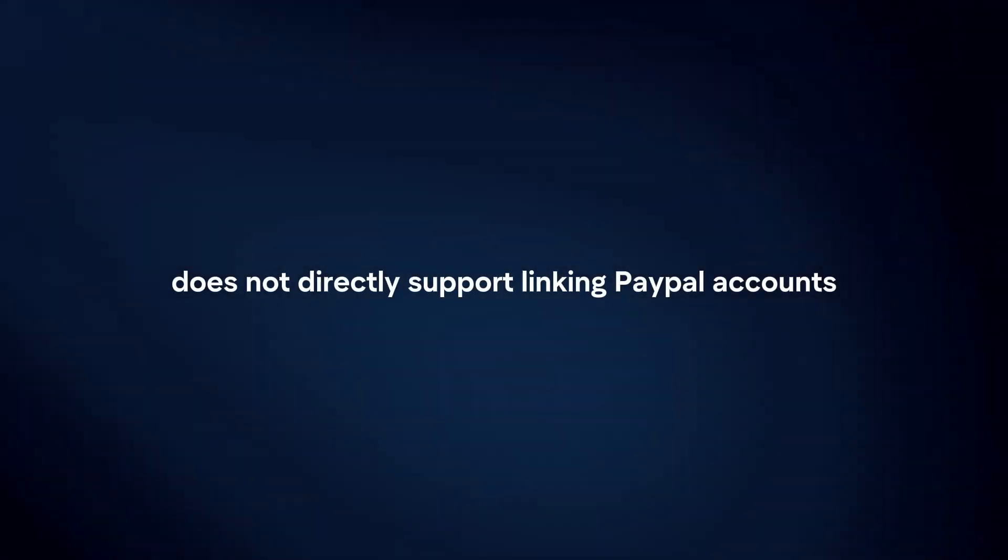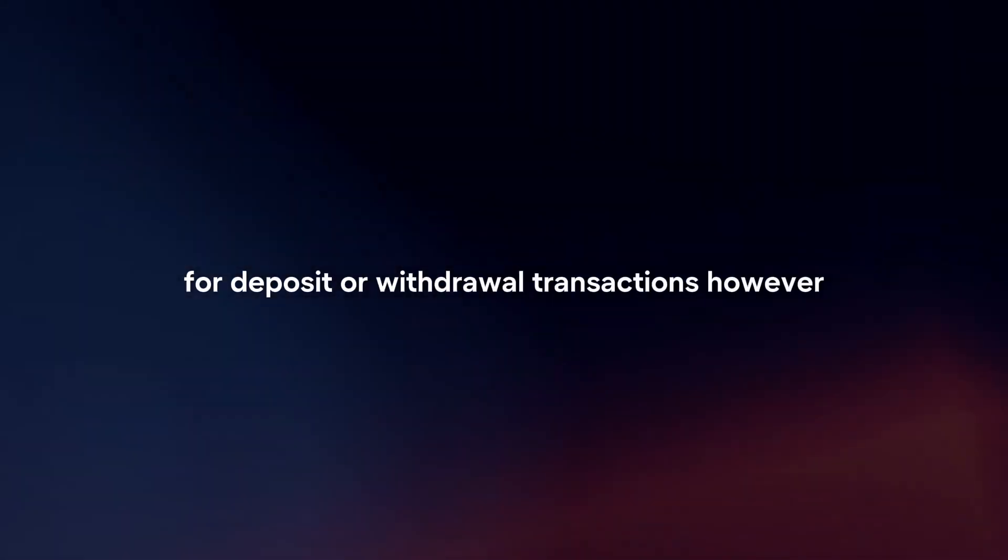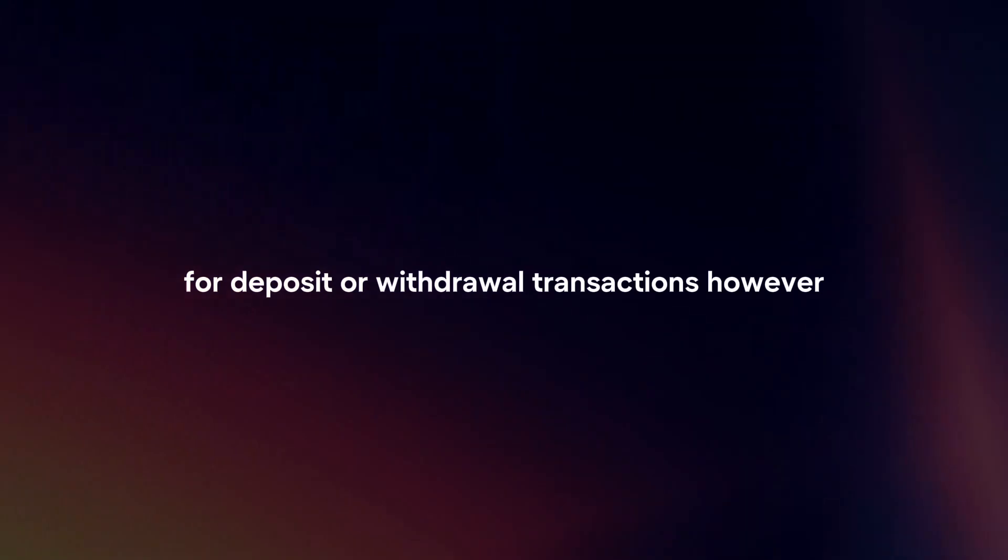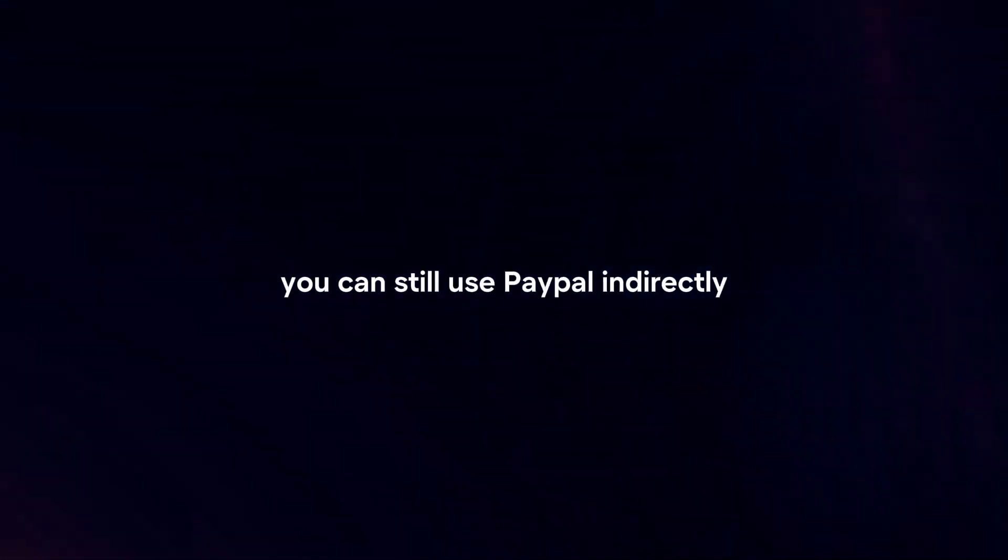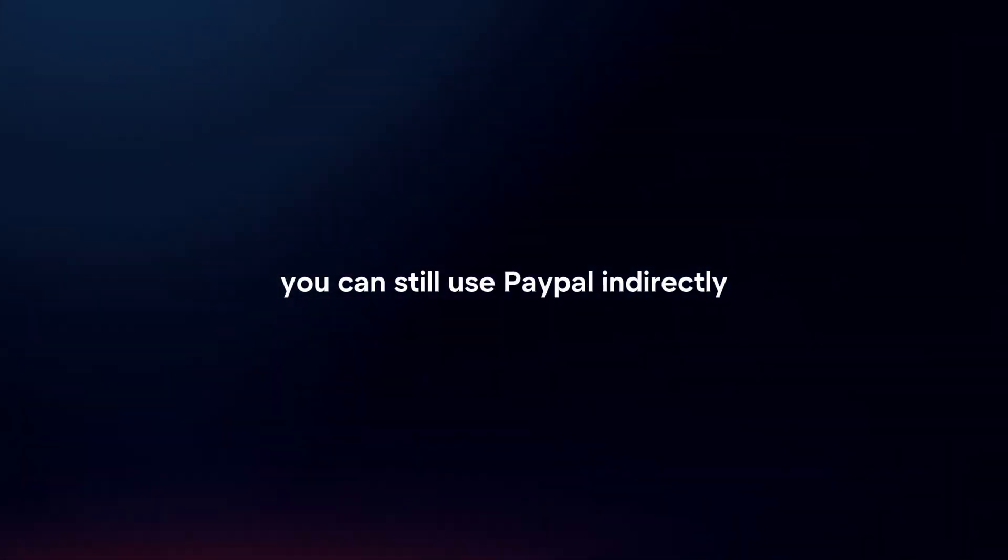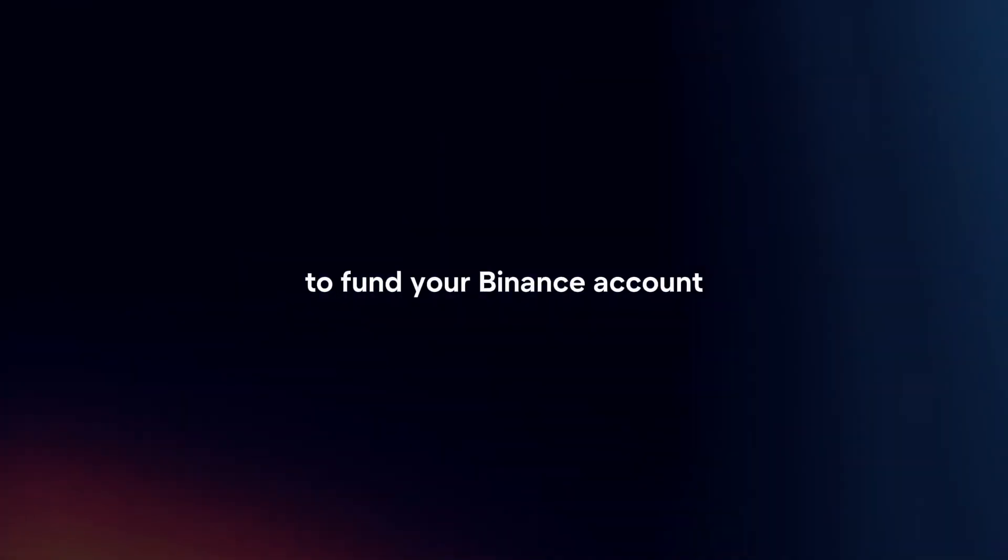Binance does not directly support linking PayPal accounts for deposit or withdrawal transactions. However, you can still use PayPal indirectly to fund your Binance account through several methods.